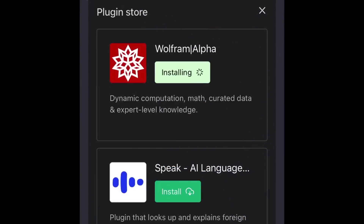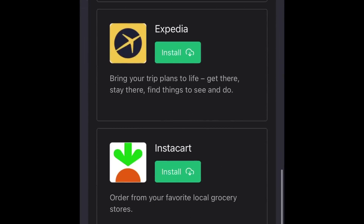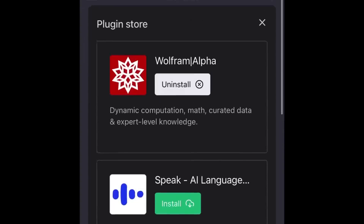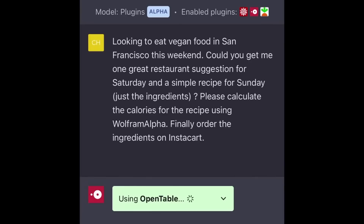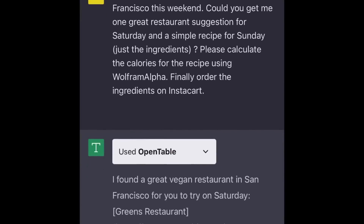OpenAI has basically created a plugin app store, where it can already connect with tools like OpenTable or Wolfram. This example shows ChatGPT using multiple plugins in one prompt.